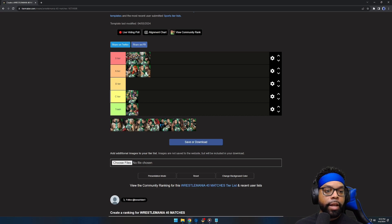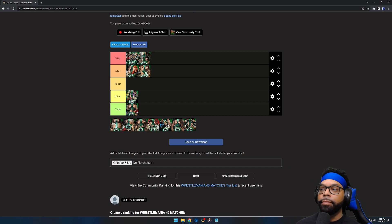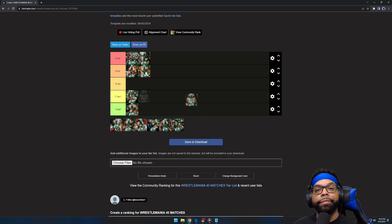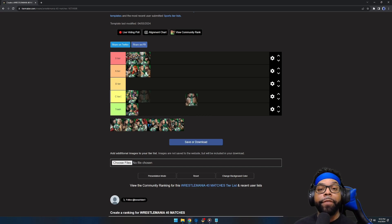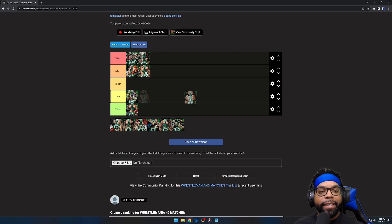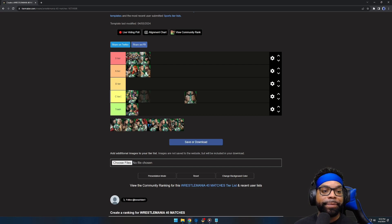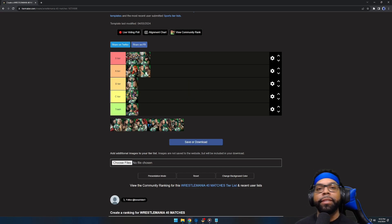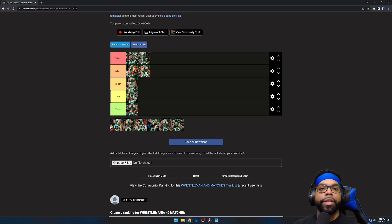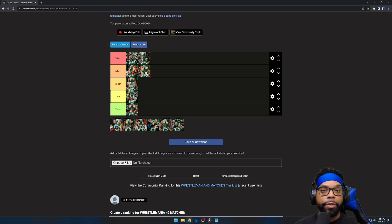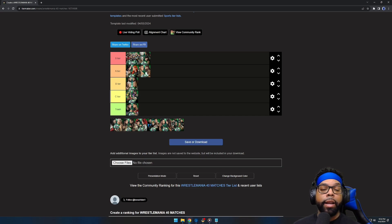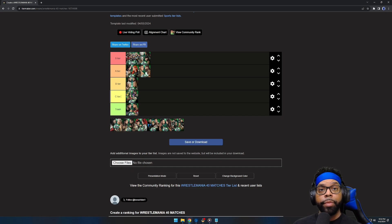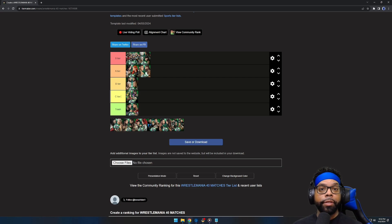The next match of the night, we had the match everybody was waiting for. This tag match between Cody, The Rock, Roman, and my favorite wrestler, Seth Rollins. I'm going to put it in the B tier. I'm going to put it in the B tier because it was a really good match. I called it that Roman and The Rock were going to win.